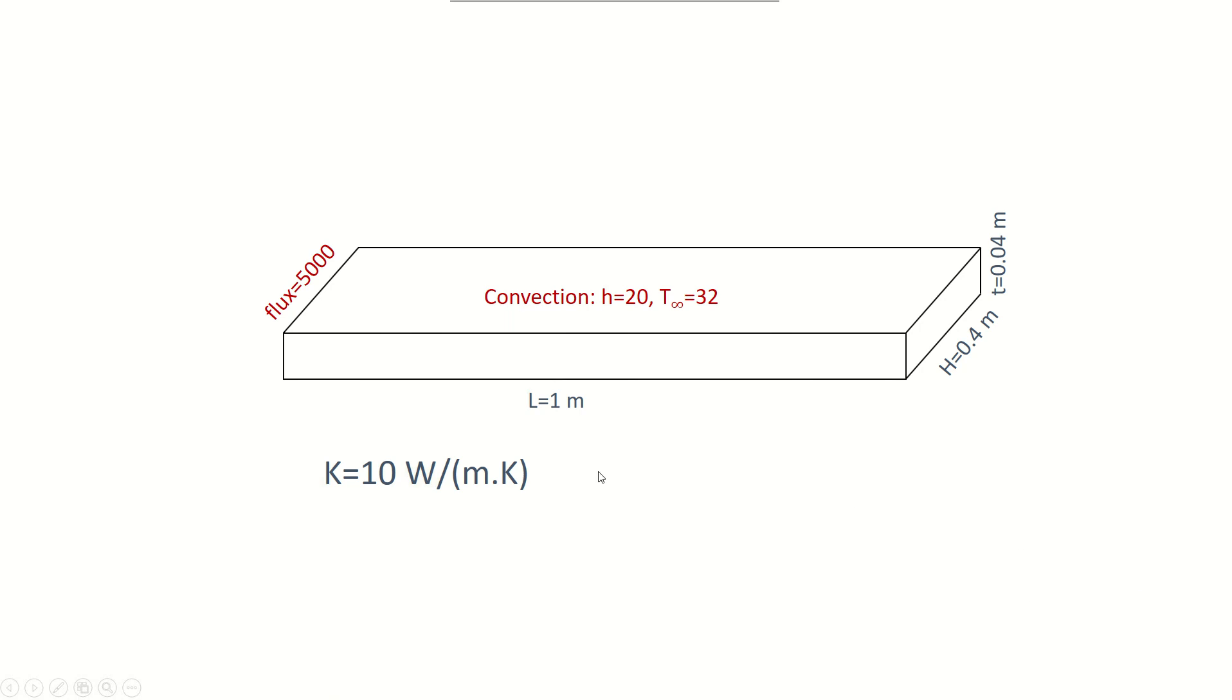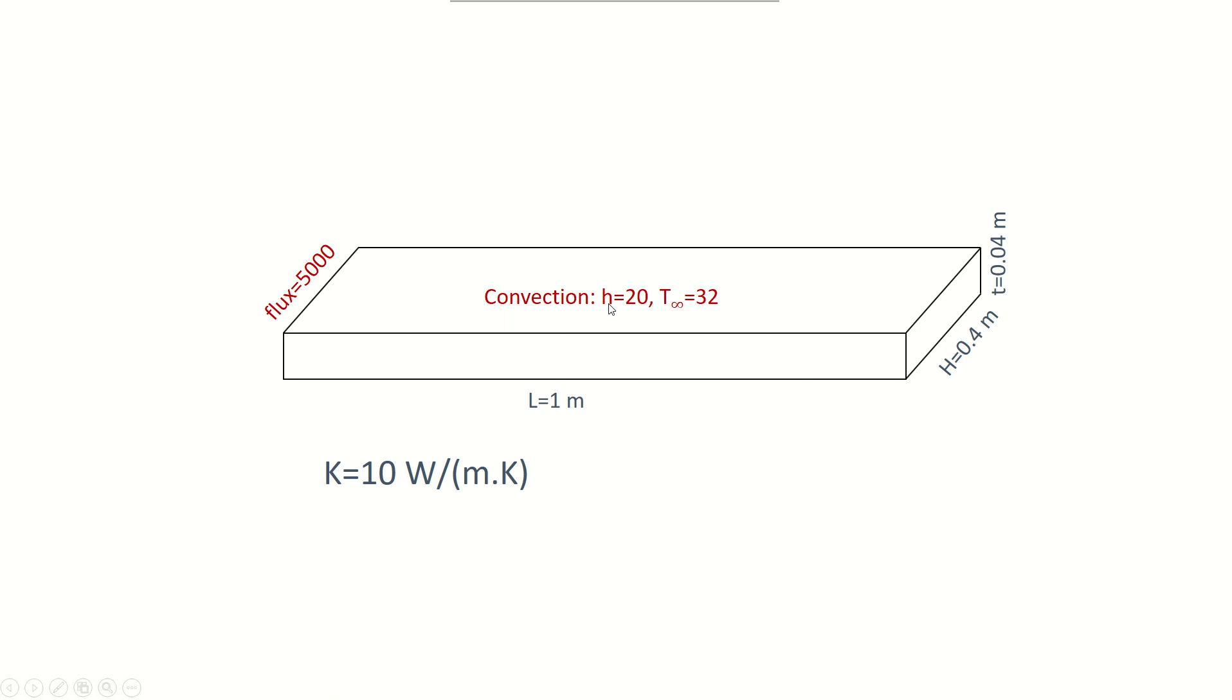Let's model a slab or a fin like this in ANSYS APDL. I have a slab, 1 meter long, 0.4 meters in height and 0.4 meters in thickness, which has a 5000 heat flux from one end and the other surfaces are applied to air or a medium with convection coefficient of 20 and ambient temperature of 32. And the conductivity of the plate or the slab is 10.